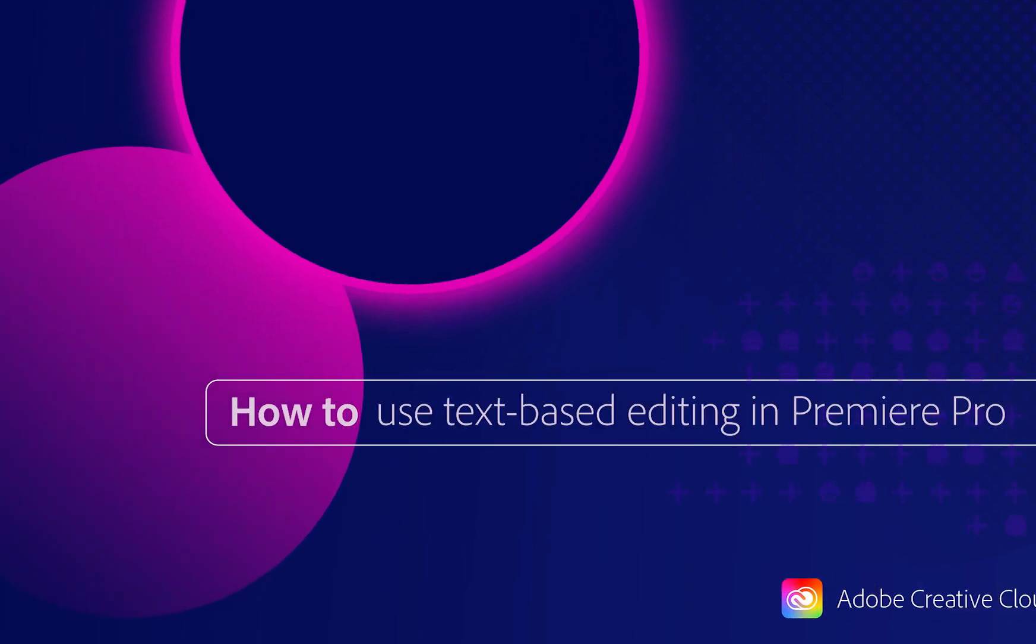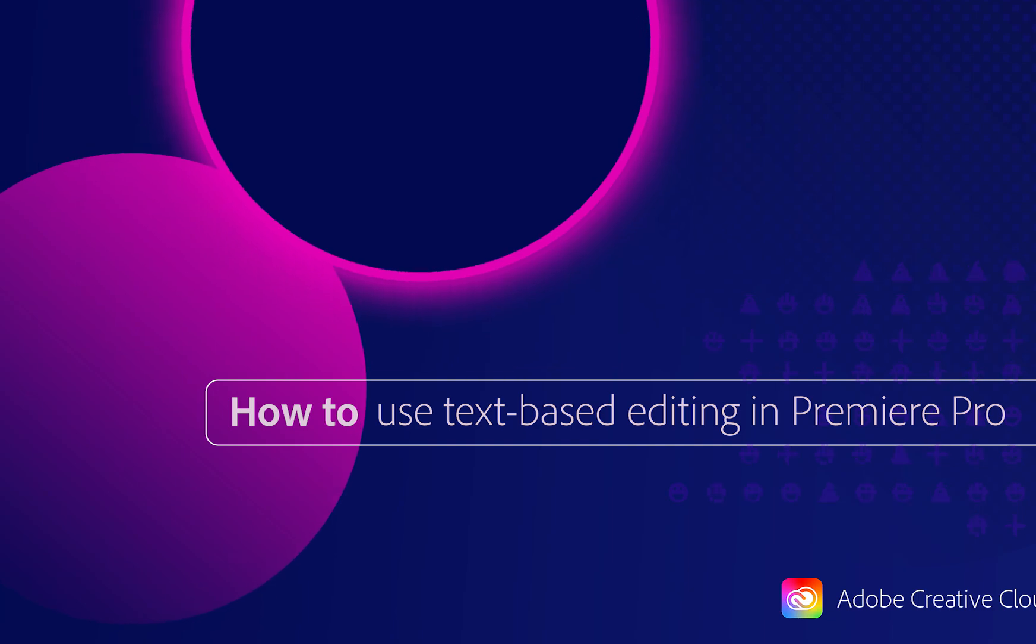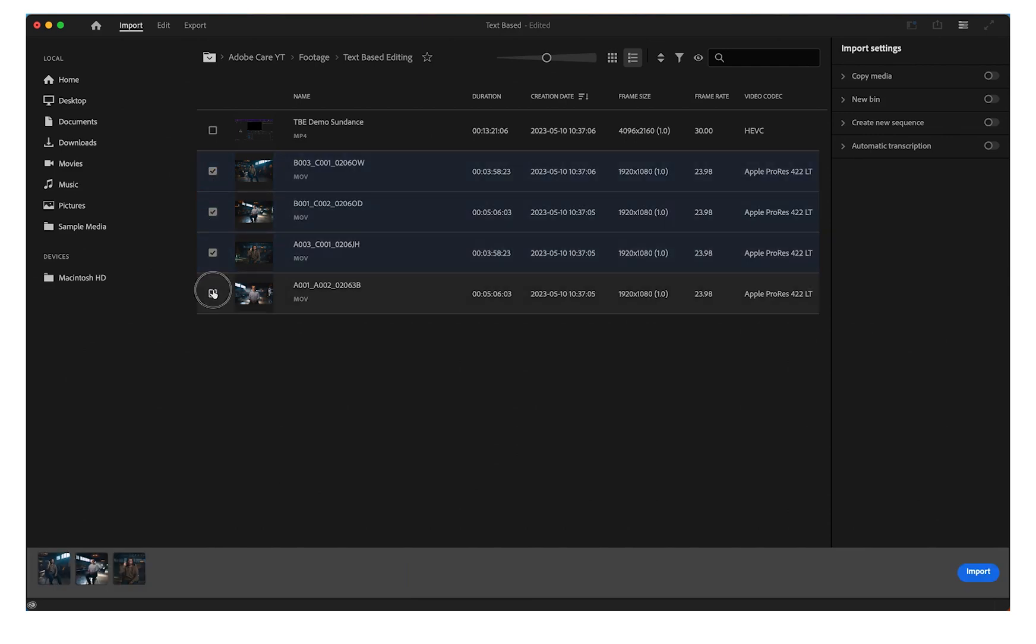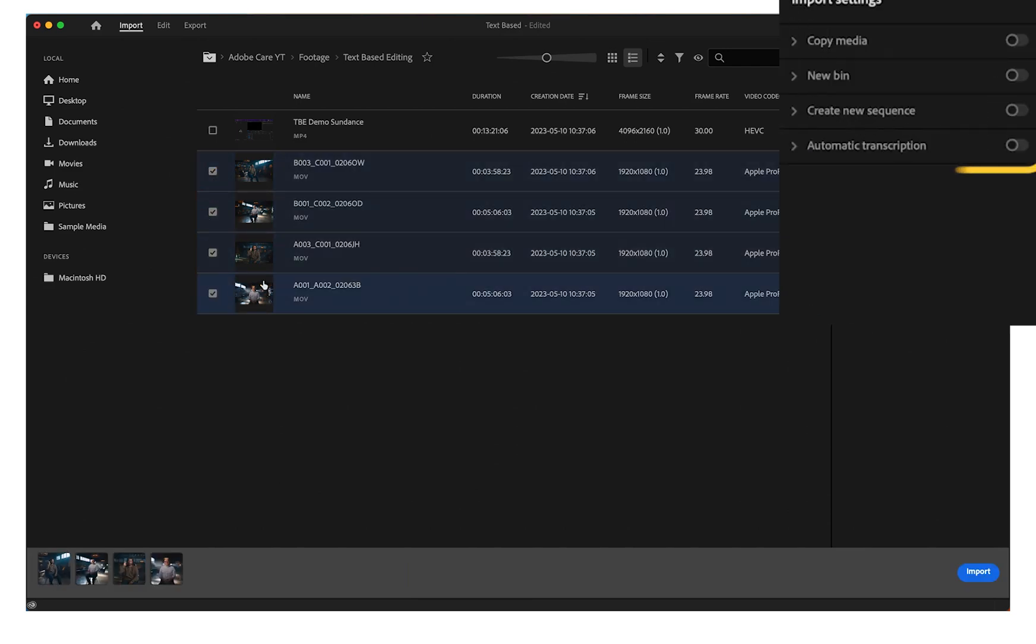Text-based editing in Premiere Pro allows you to edit a transcript of your video to see changes in the visuals. This video will show you how to start your project with a transcript to build your rough cut.